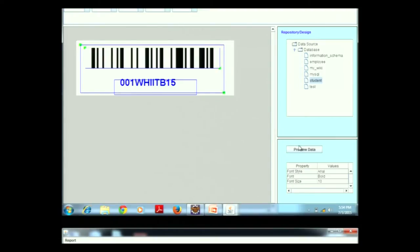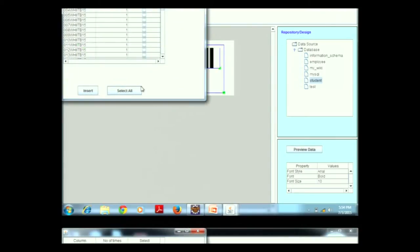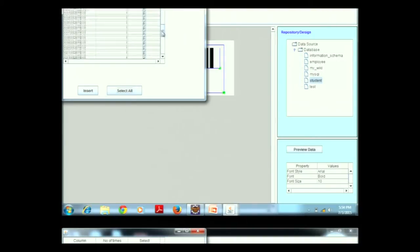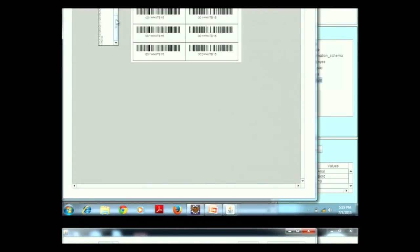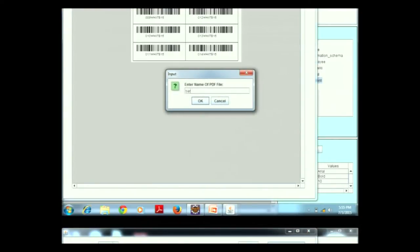The user selects the data for which he wants to generate the barcode — he can select all or only certain data by scrolling and checking/unchecking values. The number of times a record should be printed can also be specified; for example, printing the first record 10 or 5 times. Clicking the Preview button shows the barcode preview with different values across multiple pages. The user can also export to PDF by entering a filename.